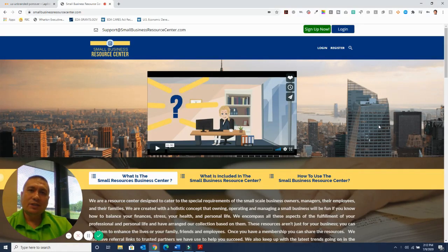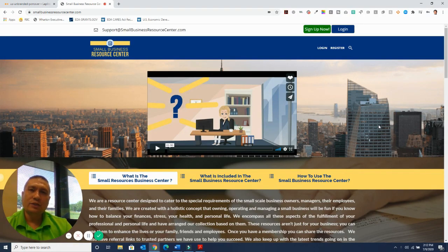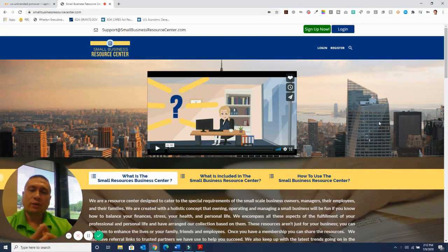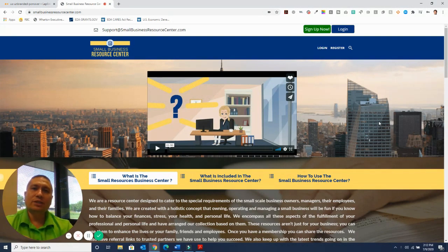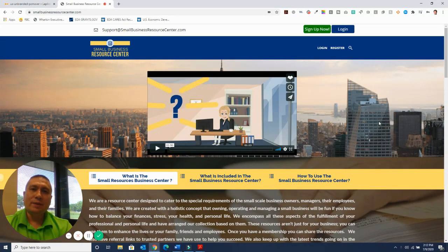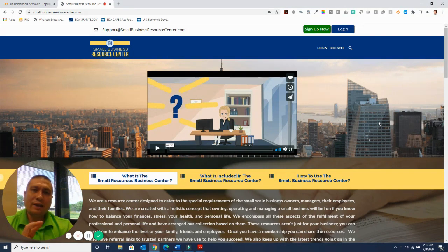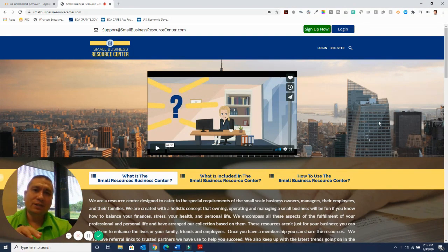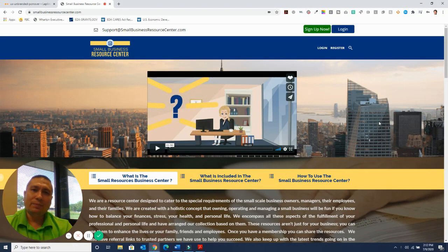Pete here with the Small Business Resource Center dot com and the Small Business Resource Center YouTube channel. The Small Business Resource Center is a tool to help you improve your business. We focus on personal life, managing your business, and developing your business.